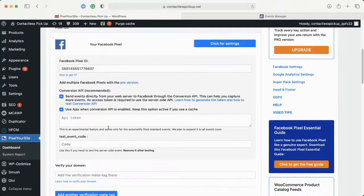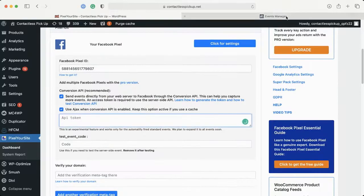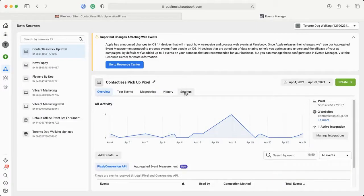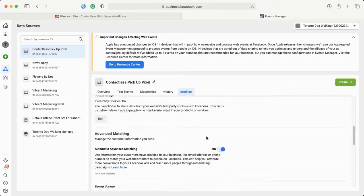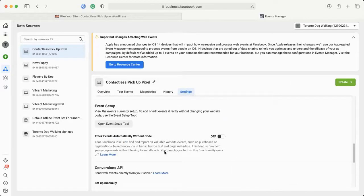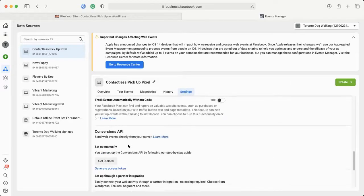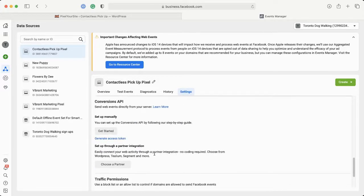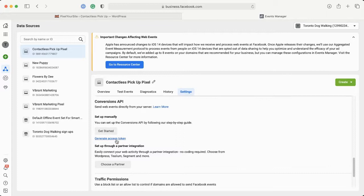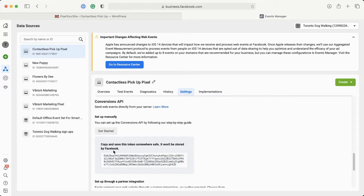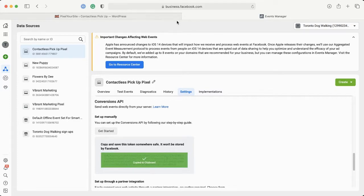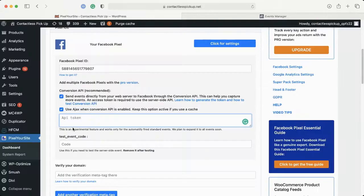We're going to turn on the Conversions API. Back over to Event Manager, we're going to click Settings. We're going to scroll down and click on Generate Access Token. We're going to copy this and put it in here.